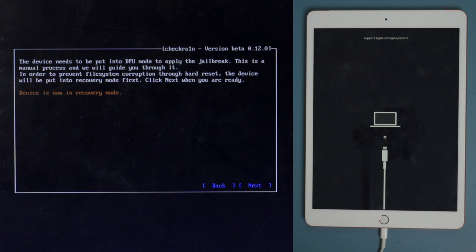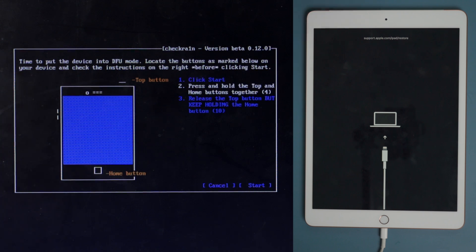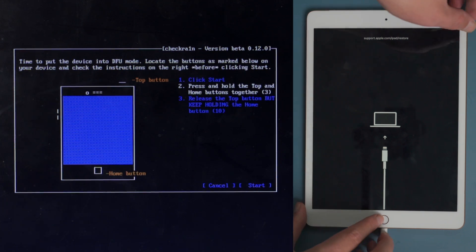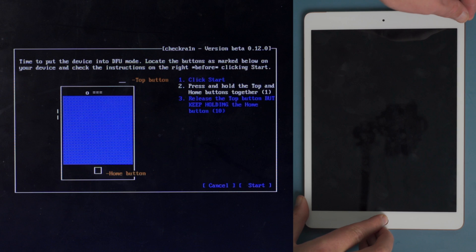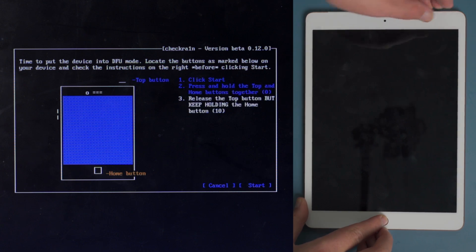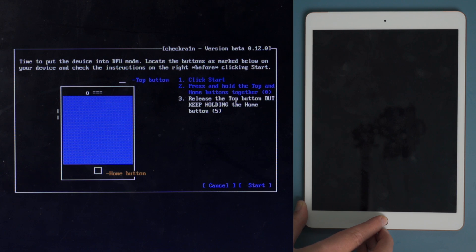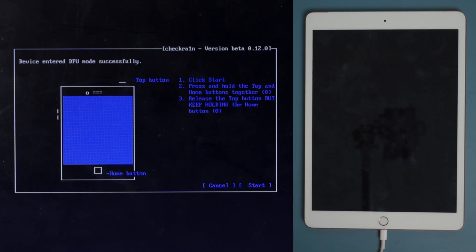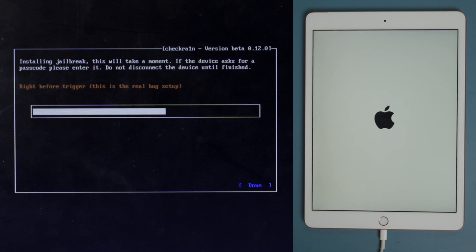Once we are in recovery mode, click start, then quickly follow the instructions to enter DFU mode before the countdown is over. For an iPad with home button, press and hold both the power and home button for 4 seconds. Then release the power button while continue holding the home button for another 10 seconds.